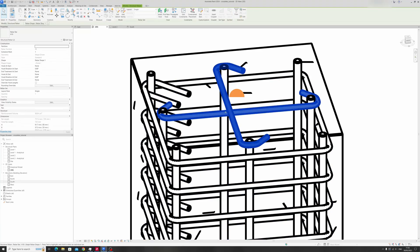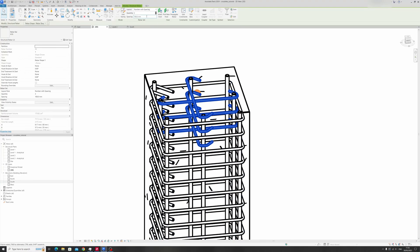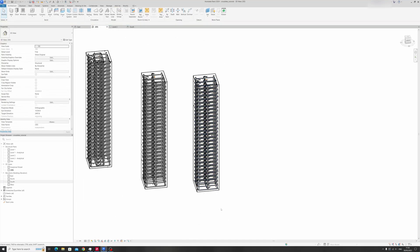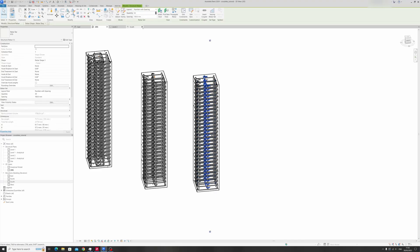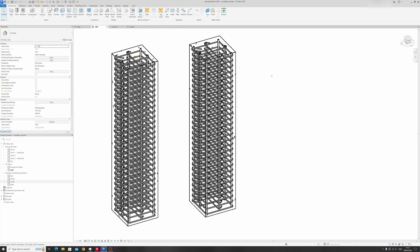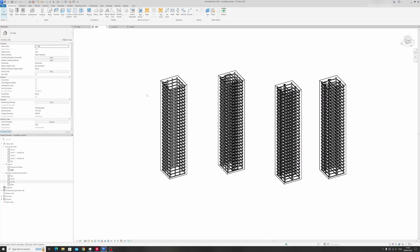You can multiply them out by choosing Number with Spacing and keying in 30, since this column is 3 meters tall and the spacing is 100 millimeters, so 30 would be the right amount. We've now successfully drawn in the cross ties for this reinforced concrete column with 8 vertical rebar.